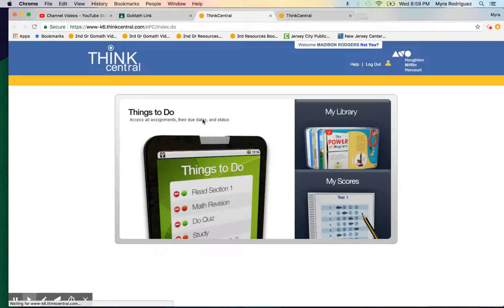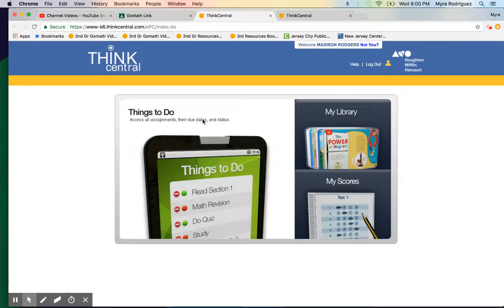You want to click on sign in. You don't have to sign in right now because you should have first signed into Google Classroom, and that automatically prompts Think Central Go Math to open.